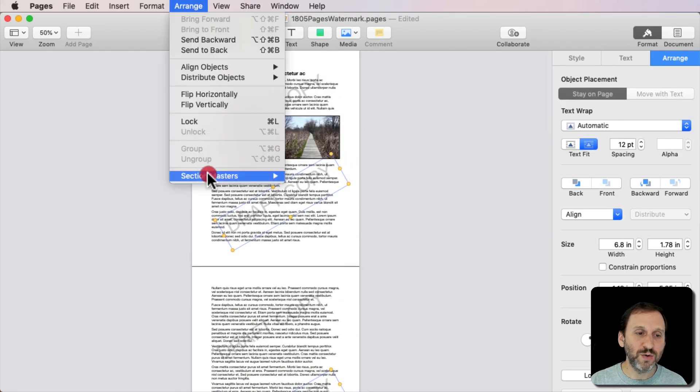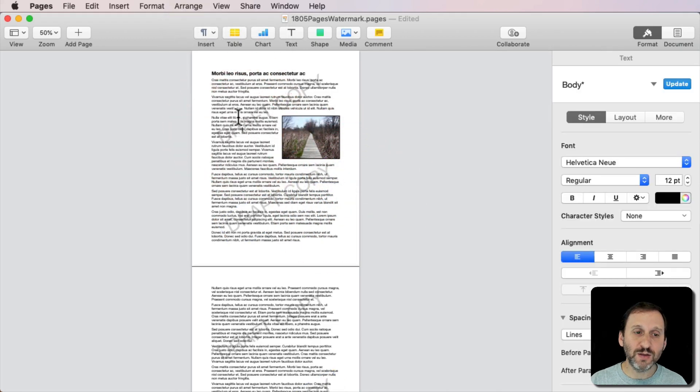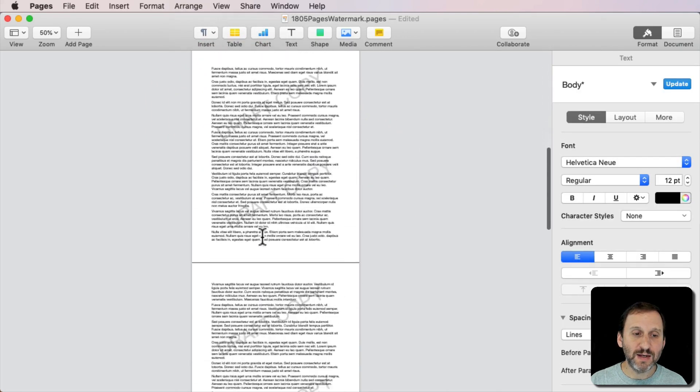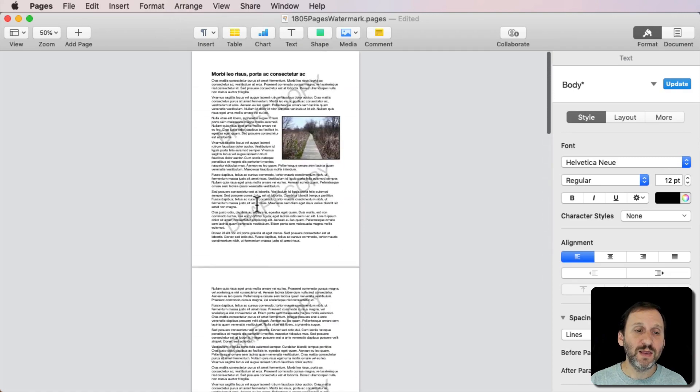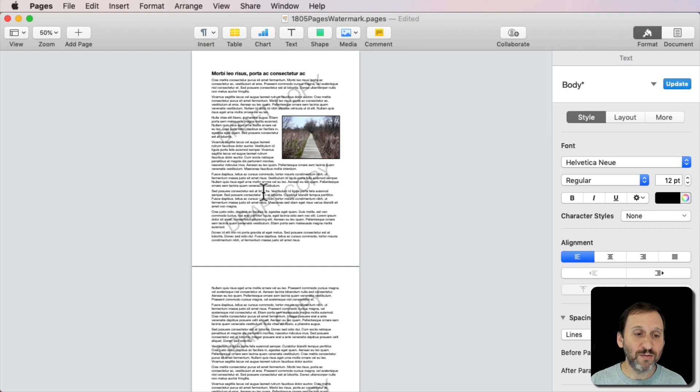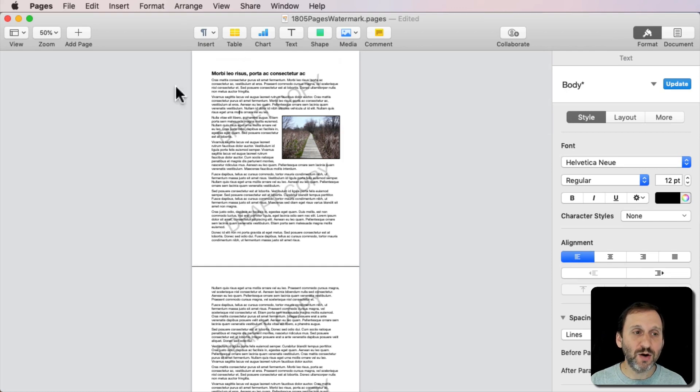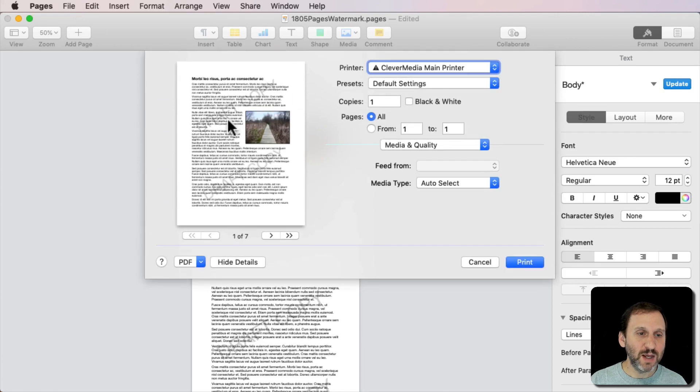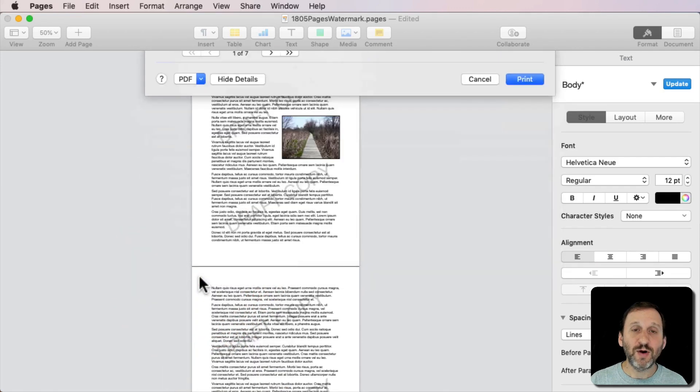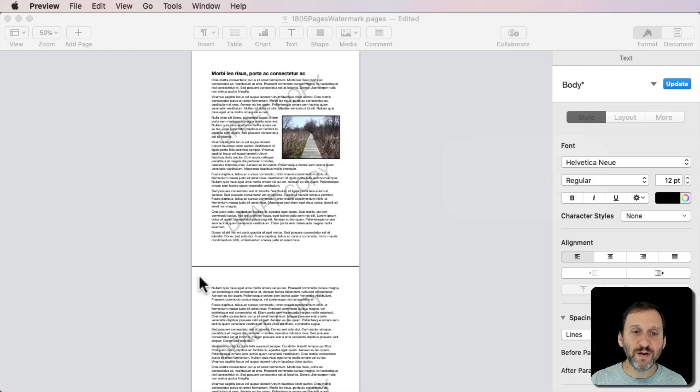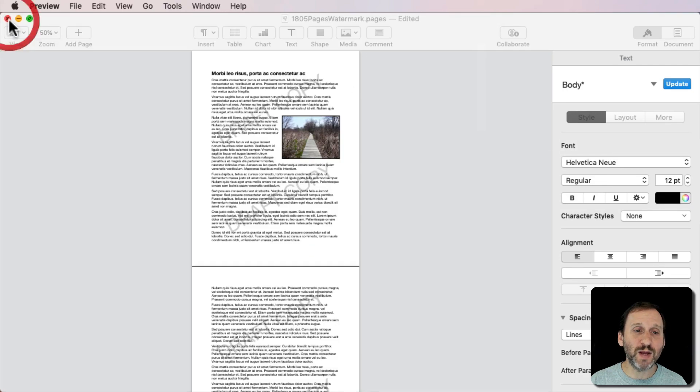Now I can go to Arrange Section Masters and turn that off so now this doesn't get in the way anymore. It's just there. Now when I Print or Create a PDF that gray Draft Copy text is going to be behind my regular text and everything else on the page and it all looks good. So I can go File, Print and you can see it's there. I can create a PDF of it and you can see it's there. Same thing will happen when I Print it.